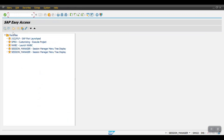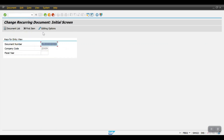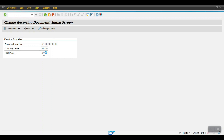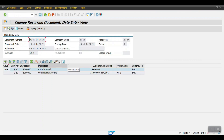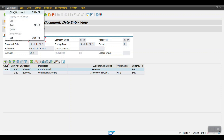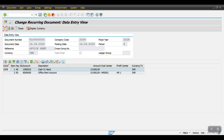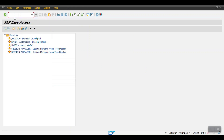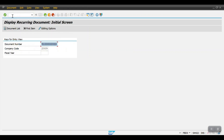To change the recurring document at any time, we can use the transaction code FBD2. To display the recurring document, use transaction code FBD3.